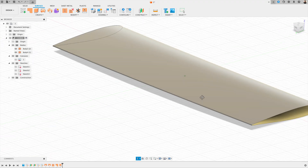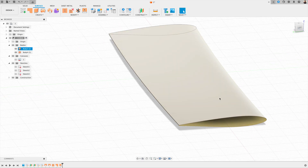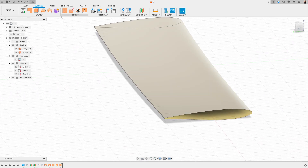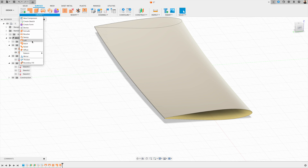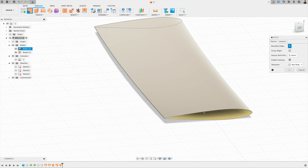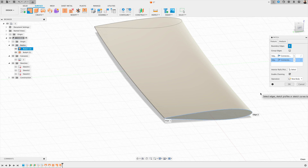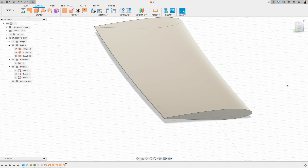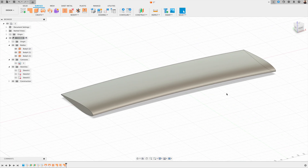Then we're going to finish this off by clicking create and patching the other side up. This one's already come out the right way around, so we click OK. Then we click save — and that's the outline of the spoiler drawn. In the next video we're going to be using surfaces to create loads of design details, so see you in the next one.